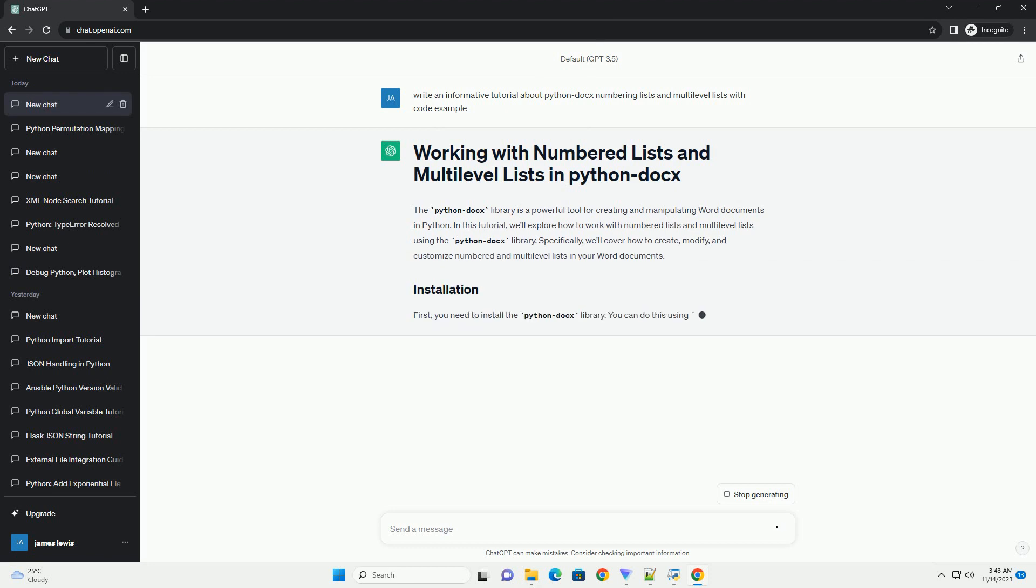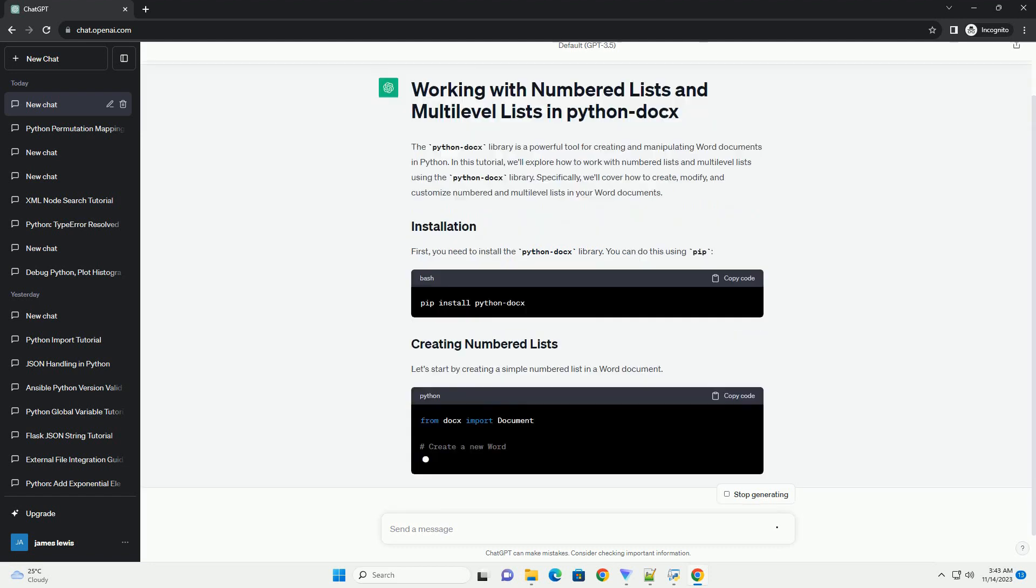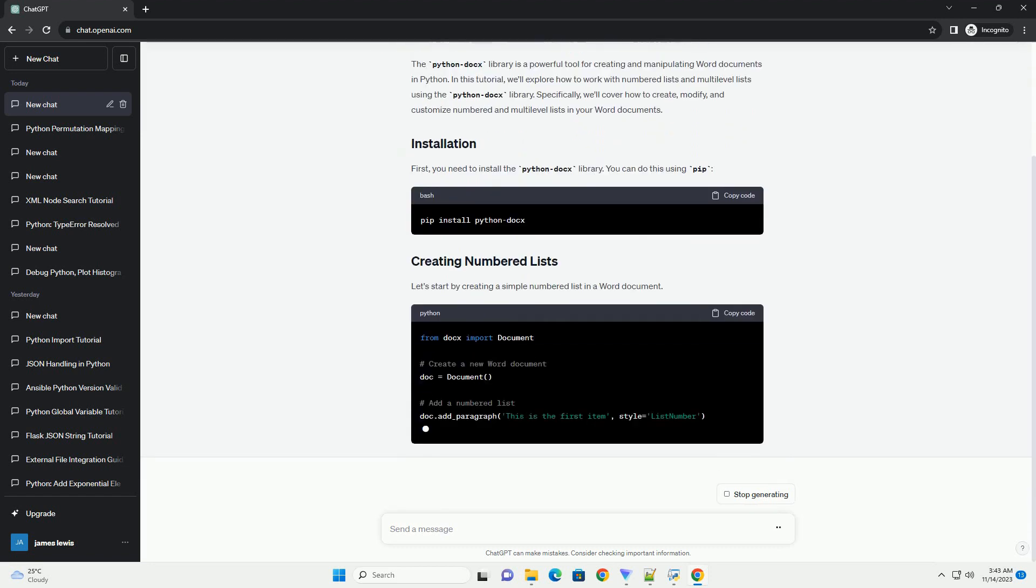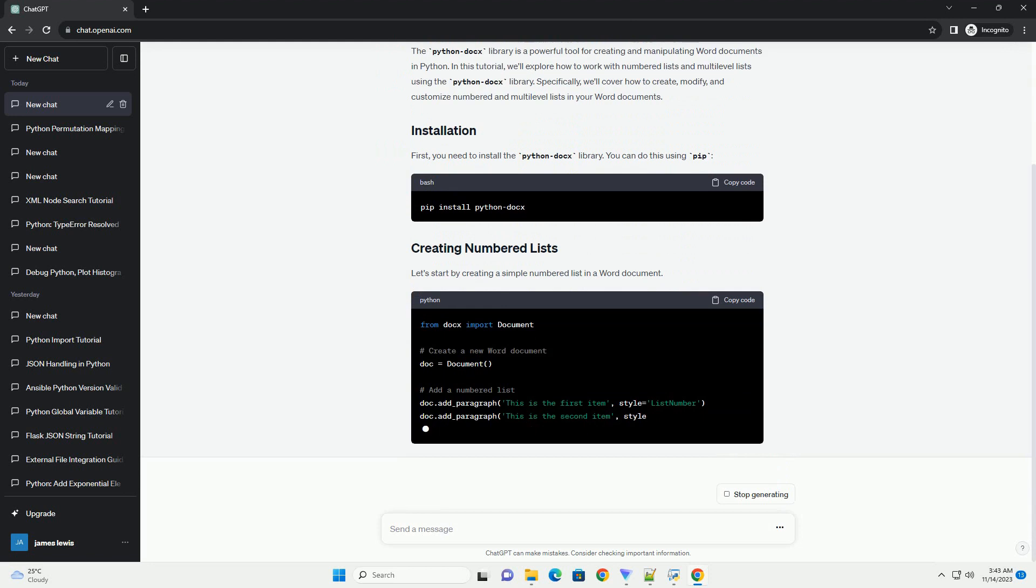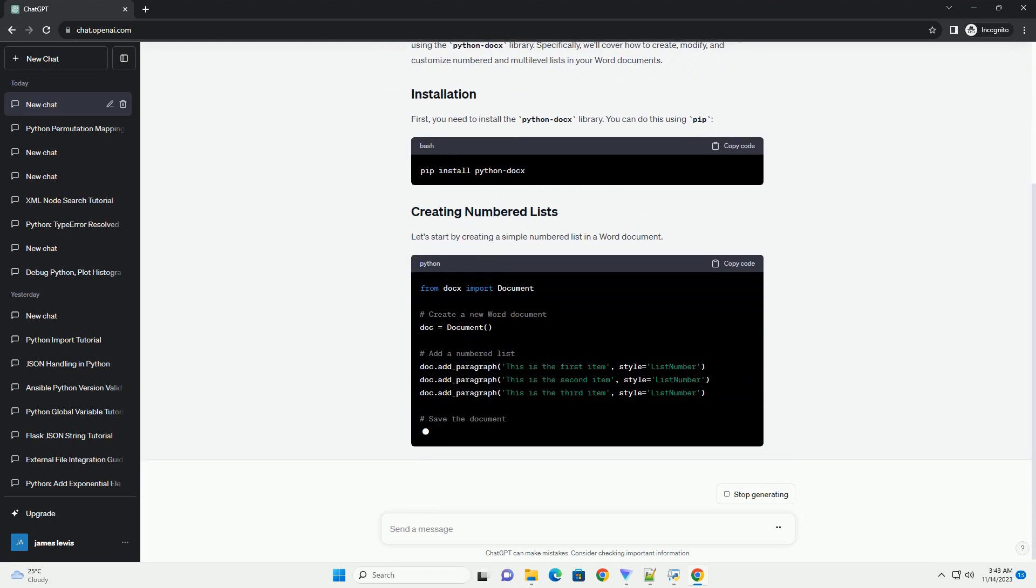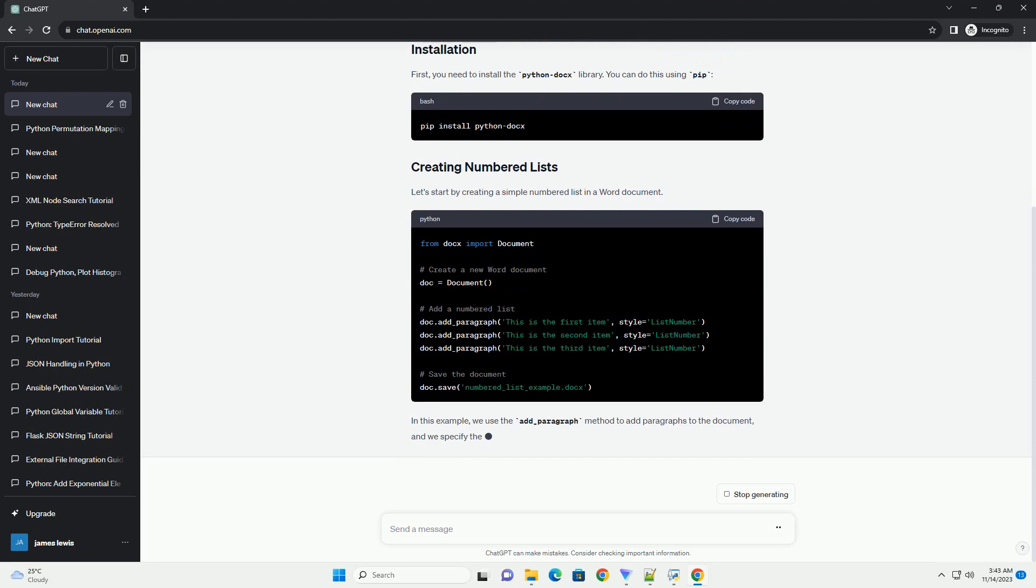Specifically, we'll cover how to create, modify, and customize numbered and multilevel lists in your Word documents. First, you need to install the Python Docs Library. You can do this using pip.